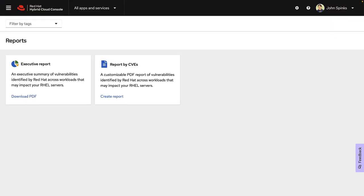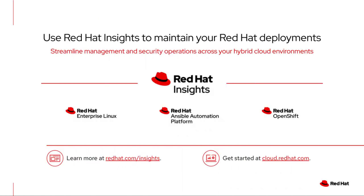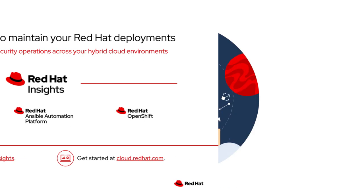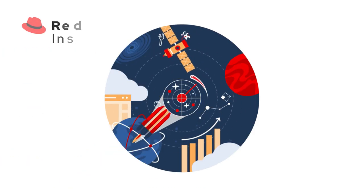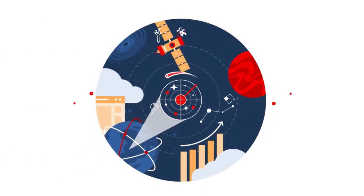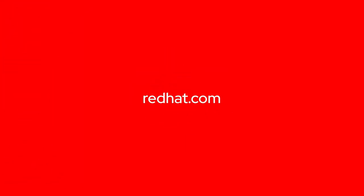That concludes a quick look at the Red Hat Insights vulnerability service for Red Hat Enterprise Linux. As a reminder, Insights has services available for Red Hat Enterprise Linux, Red Hat OpenShift, and Red Hat Ansible Automation Platform, and the value is included within your existing subscriptions, so there's nothing more to buy, just start using it. Thanks for your time, and I hope you enjoyed this look at the Red Hat Insights vulnerability service.